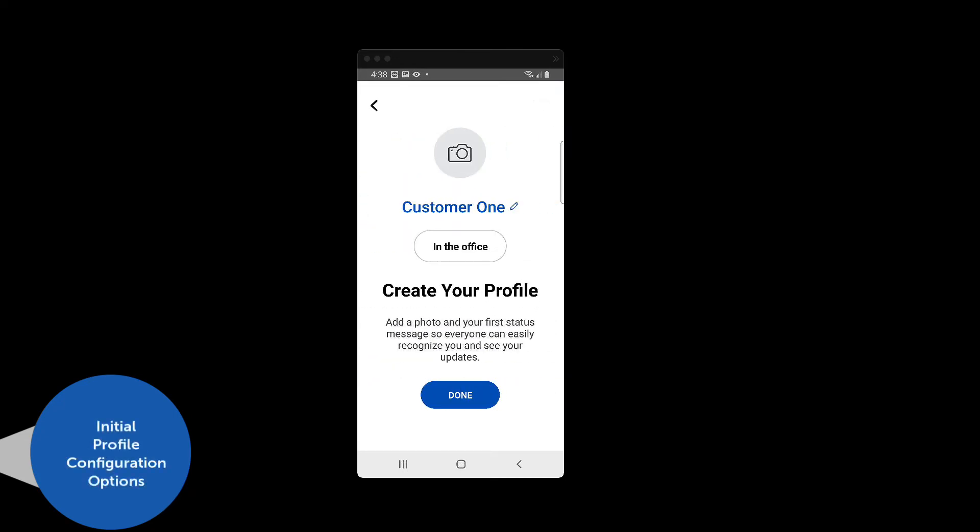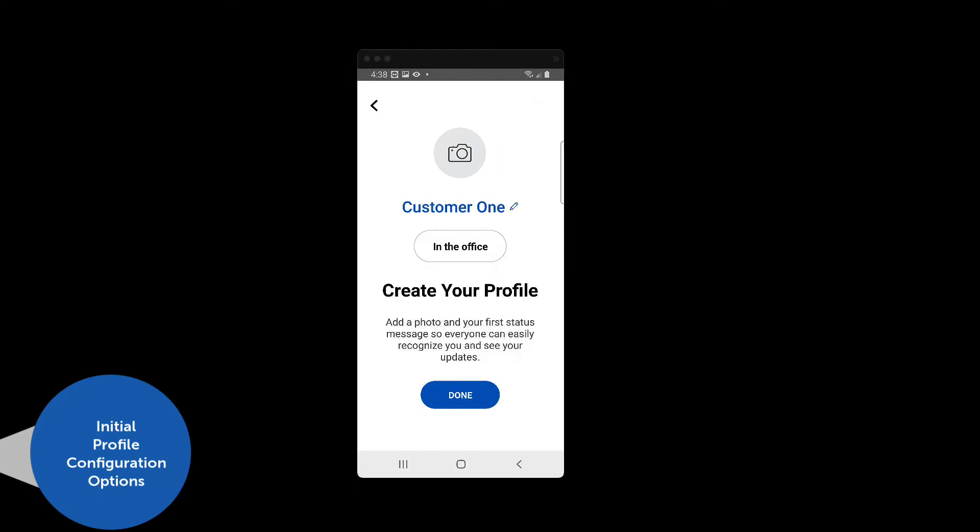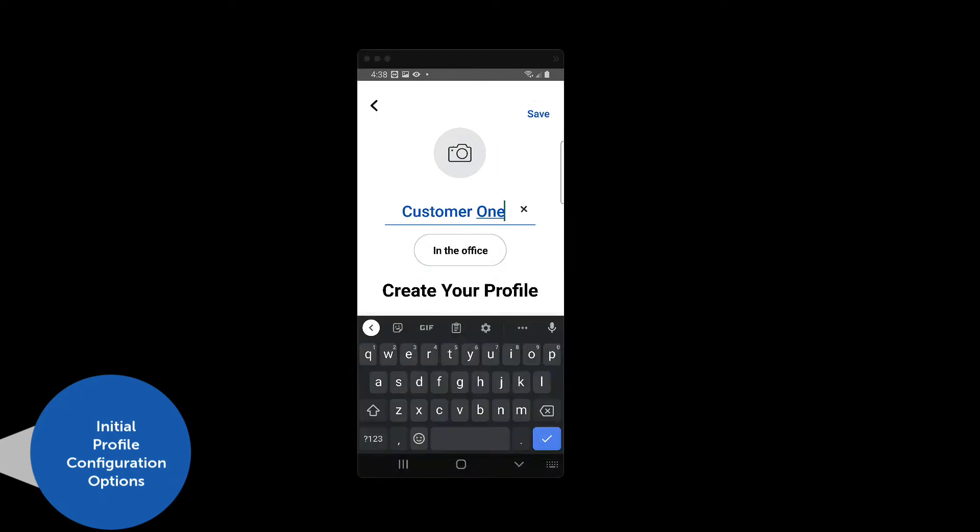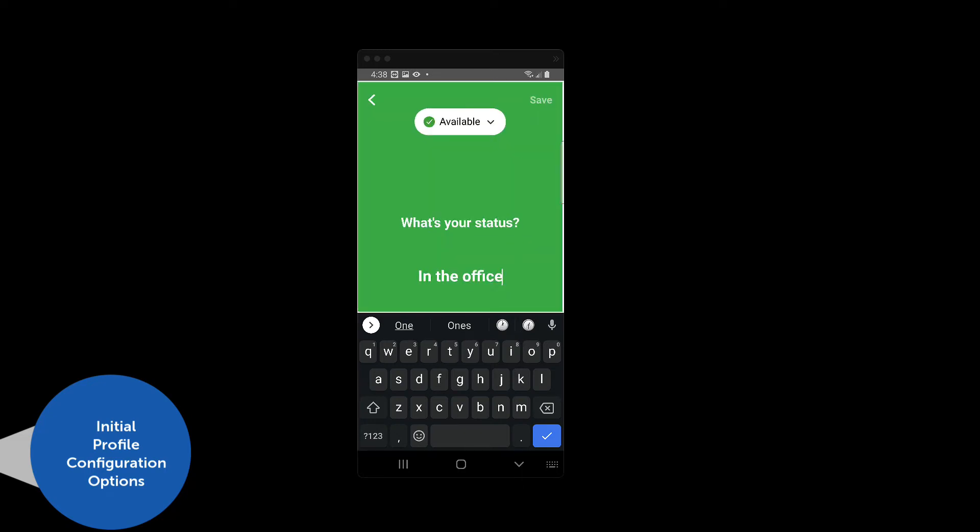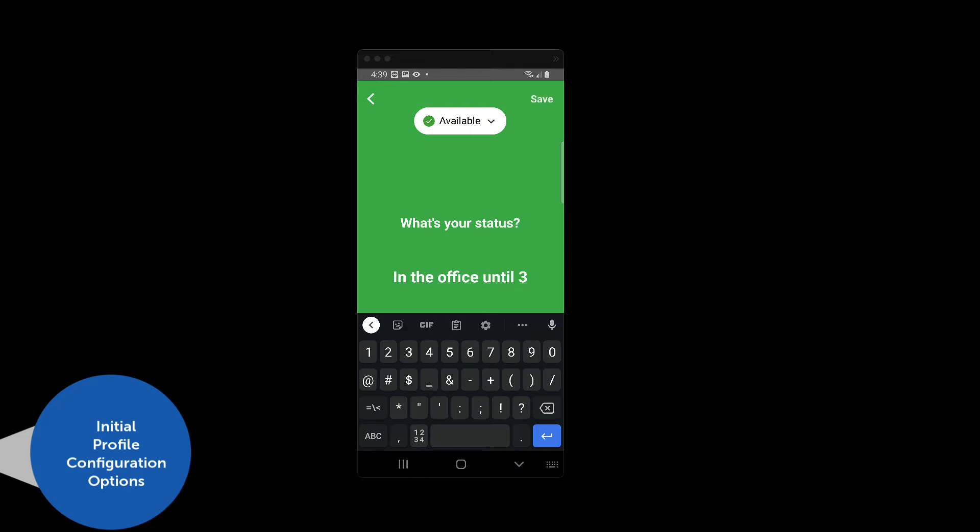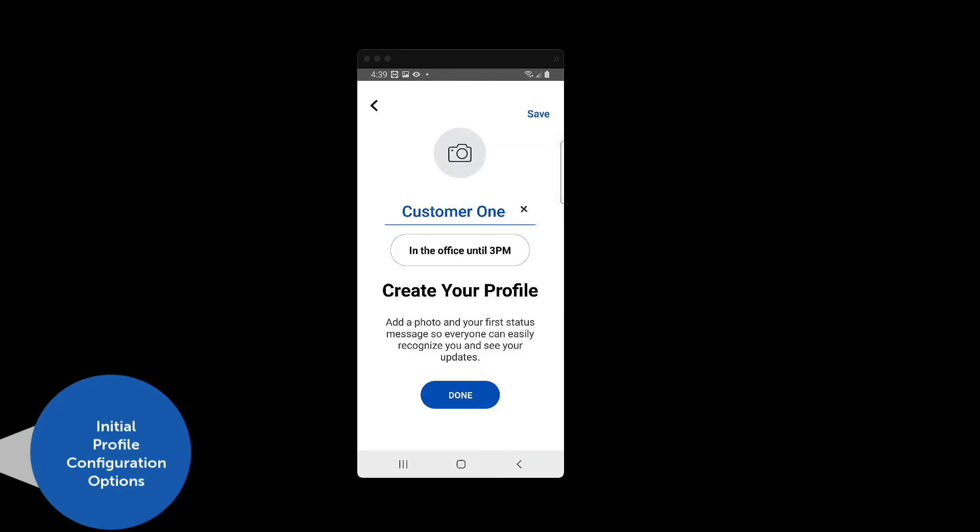This displays the screen that allows you to configure information related to your profile. On the screen, you can add an avatar photo, change your name in the directory, or add a persistent status message. Press the Done button when you are finished making any edits.